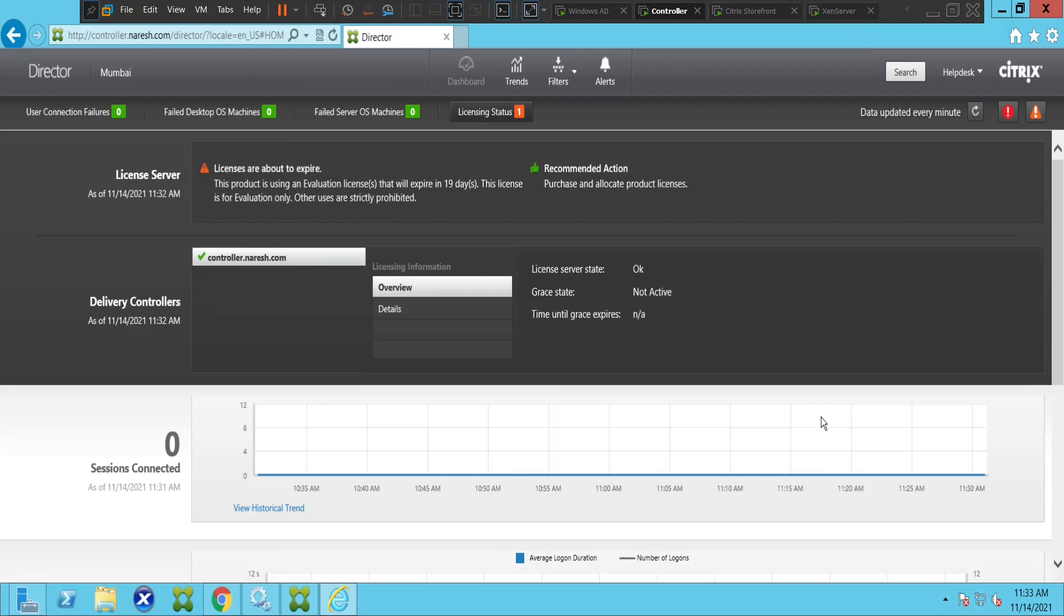Citrix Director is used for monitoring and troubleshooting in the Citrix environment. With it, you can check user connection failures, failed desktop OS machines, failed server OS machines, and licensing status.